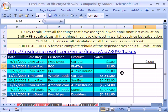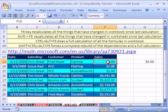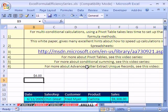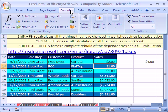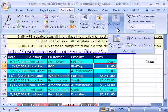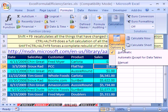Right now we're in automatic. So if I change this to two, that changes to four, and this changes to four. Now let's turn it off and see what manual does. We go to Formulas, Calculation, Calculation Options, Manual.